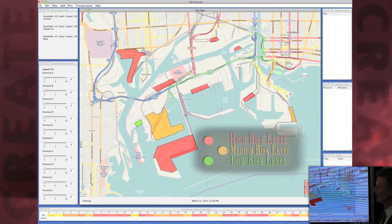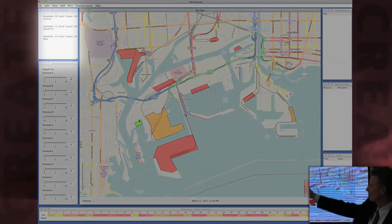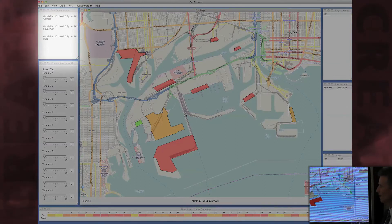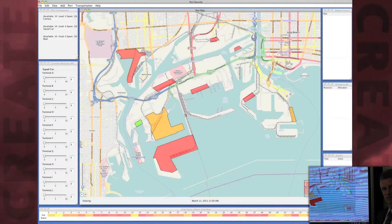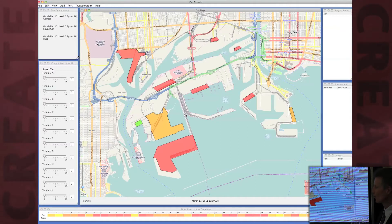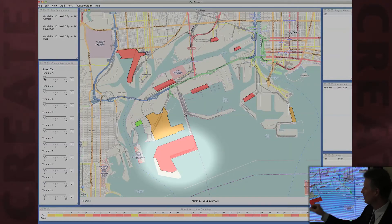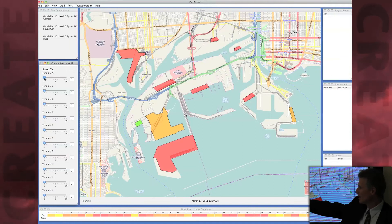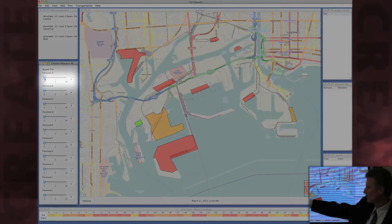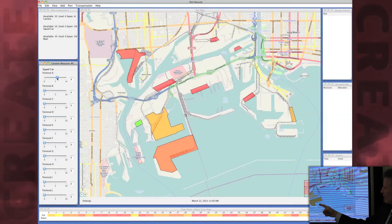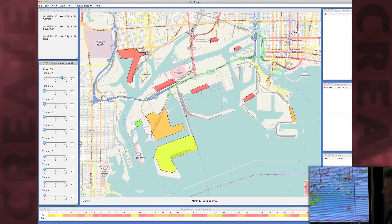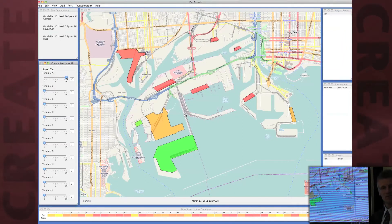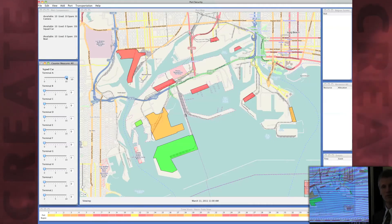The idea here is that you have resources available over here that you can allocate to some of those red colored regions in order to reduce the risk. For example, at Terminal A, which is right here, we can move squad cars. Notice the color of the region is changing from red to yellow to green, indicating that by increasing the security count and rangers, we reduce the assessed risk of an attack.